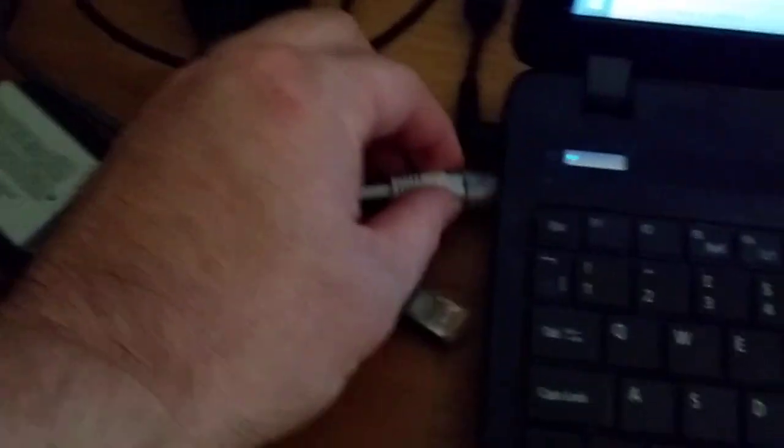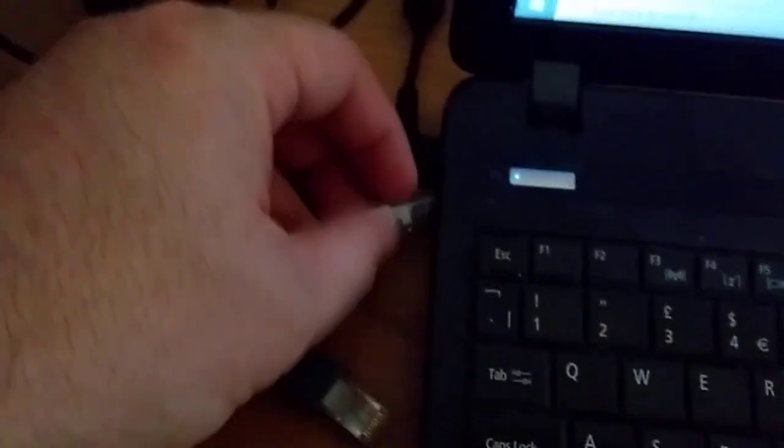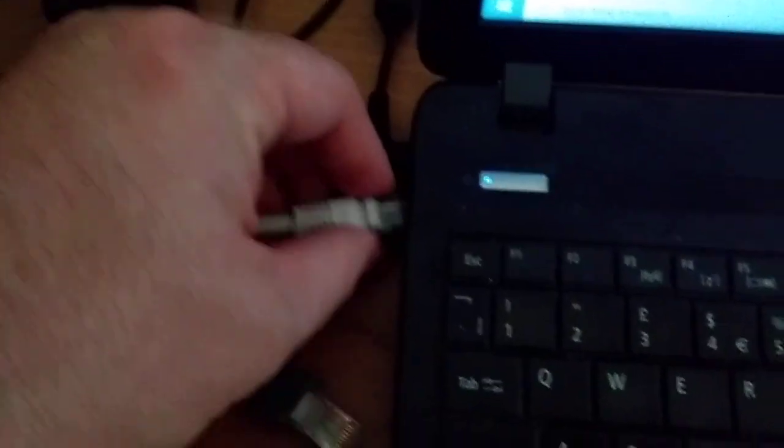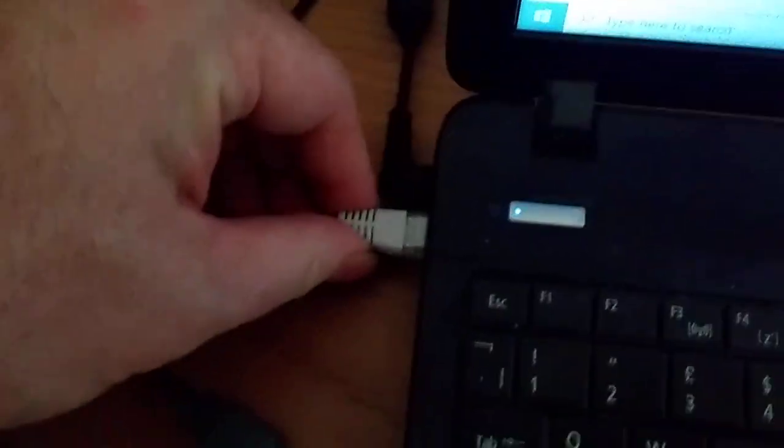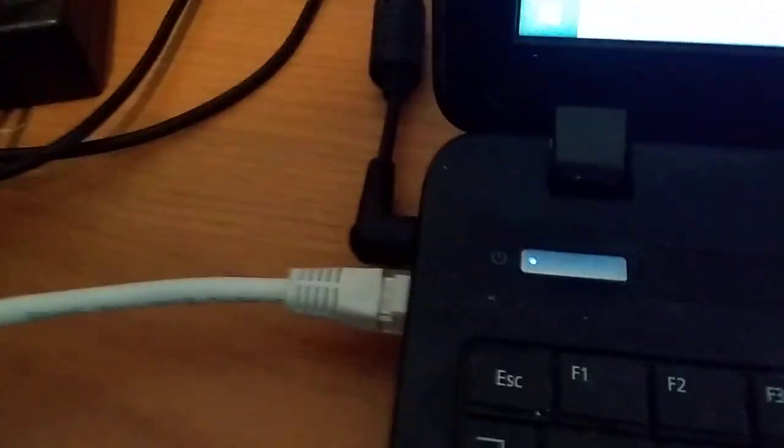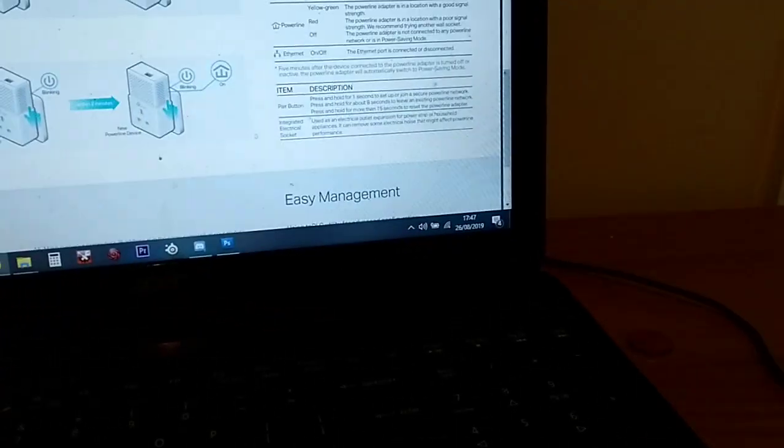So what I can now do is take this cable, the LAN cable, bring it over here, plug it into my laptop if I can remember which way it goes, give it a shove, come over here.